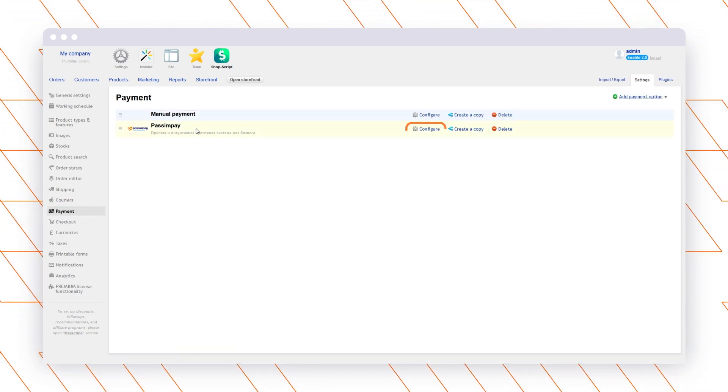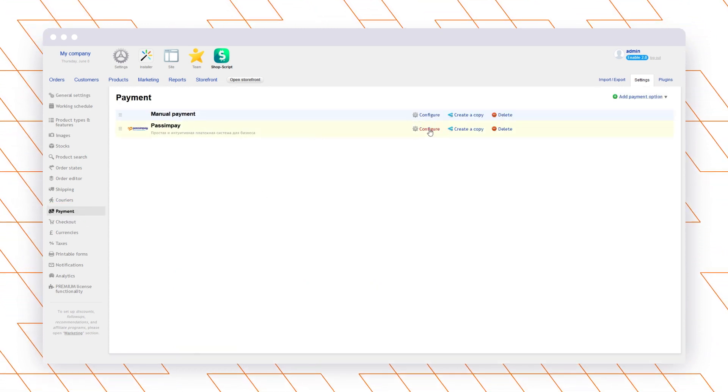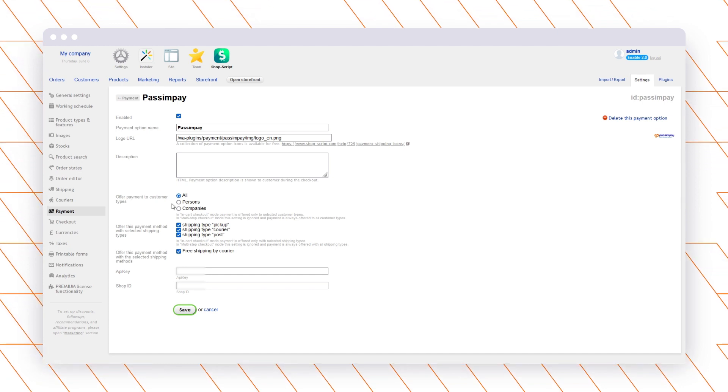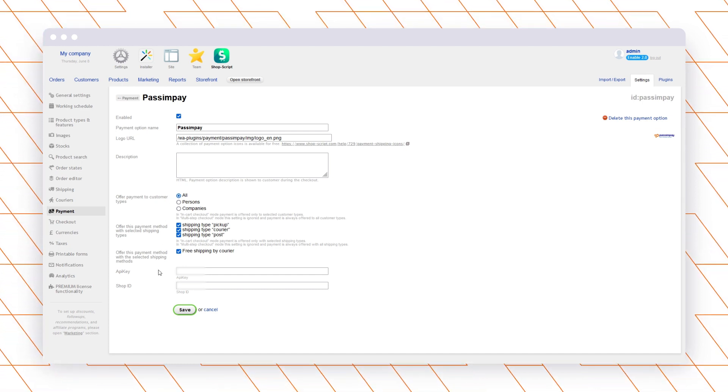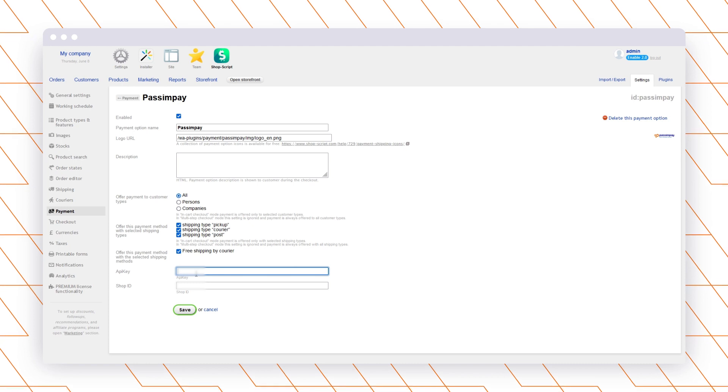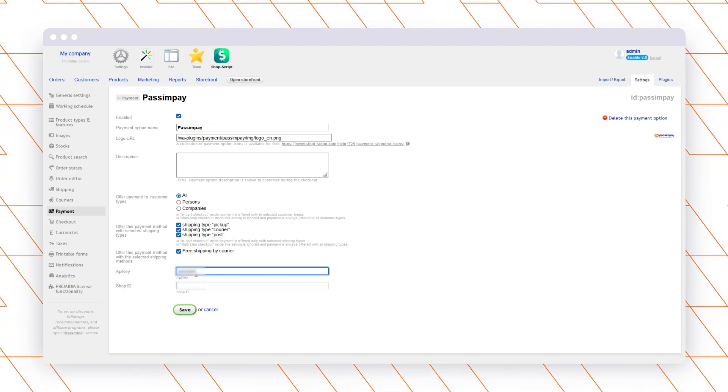Find Pass and Pay and click configure. Then set a payment method name and enter the API key and platform ID that you have received while adding your website to Pass and Pay. You can also find them in the project settings in your account and save the changes.